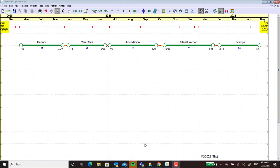I made a simple example here where you have permits, clear site, foundation, steel erection, and envelope.